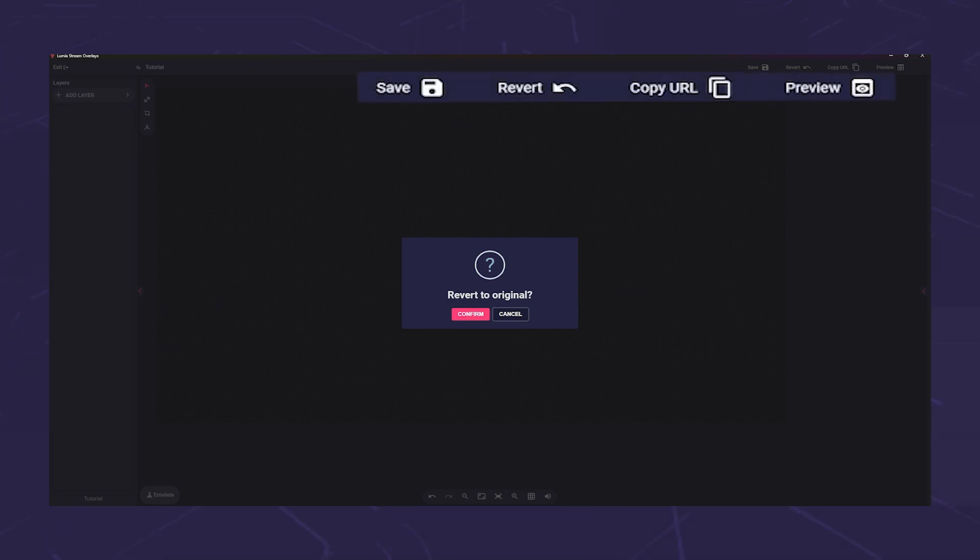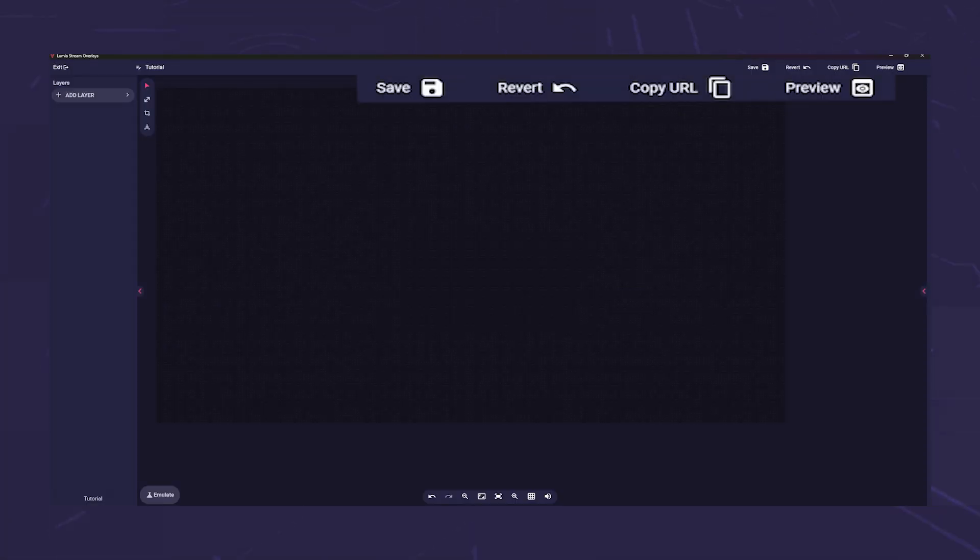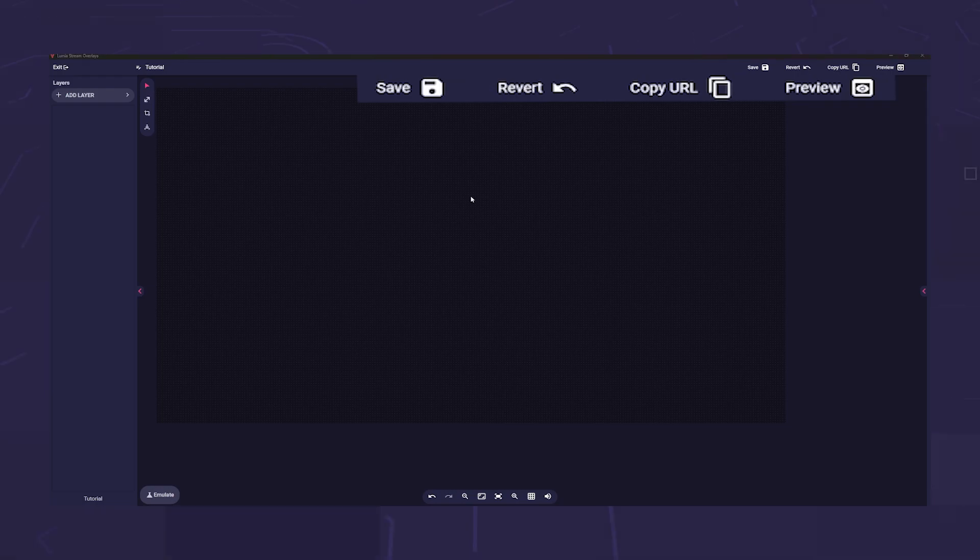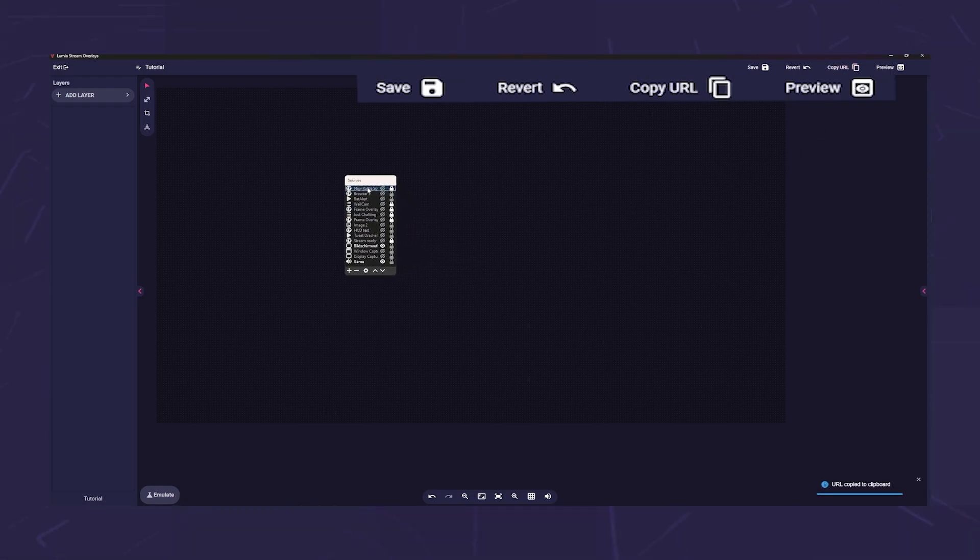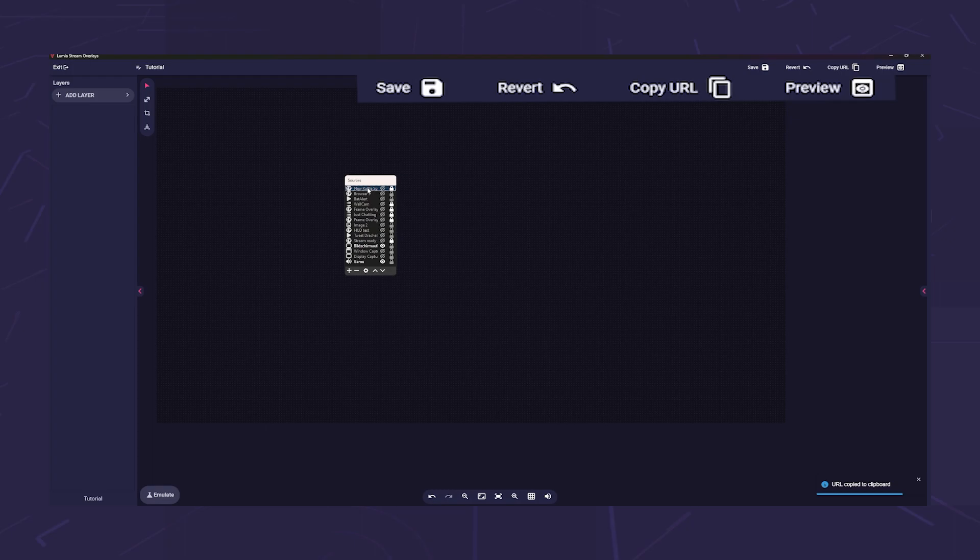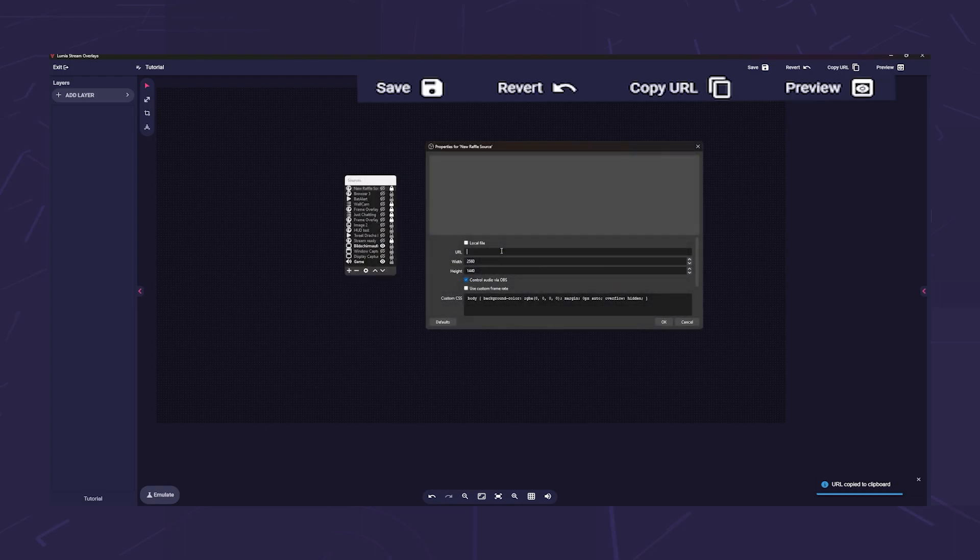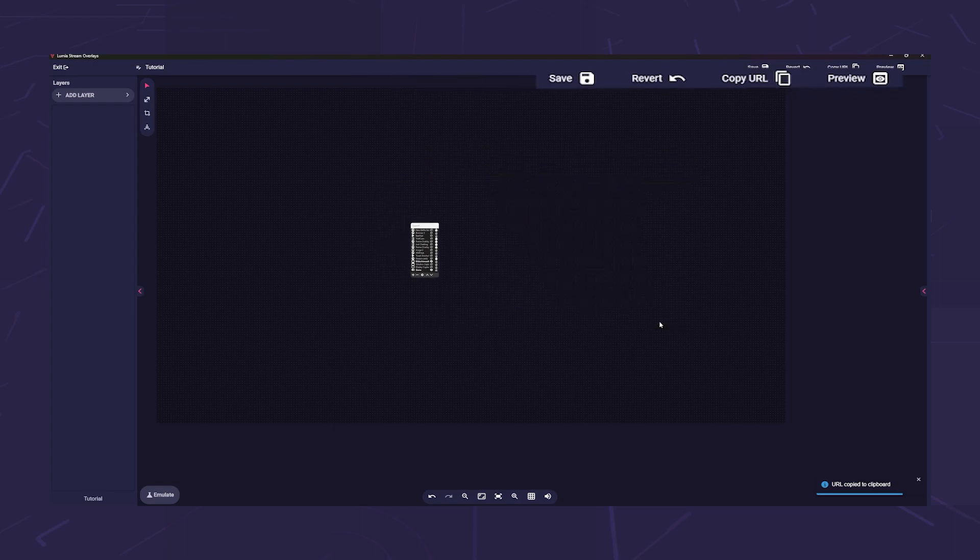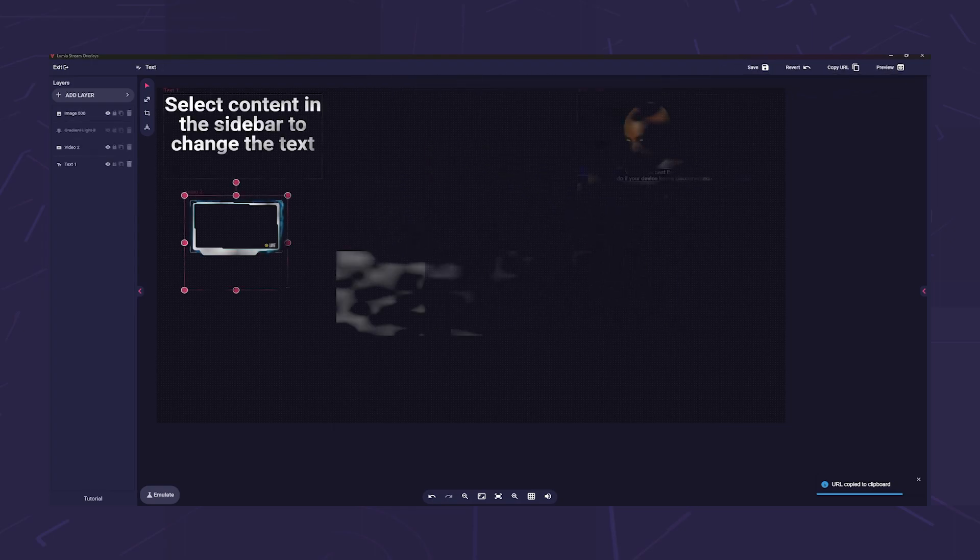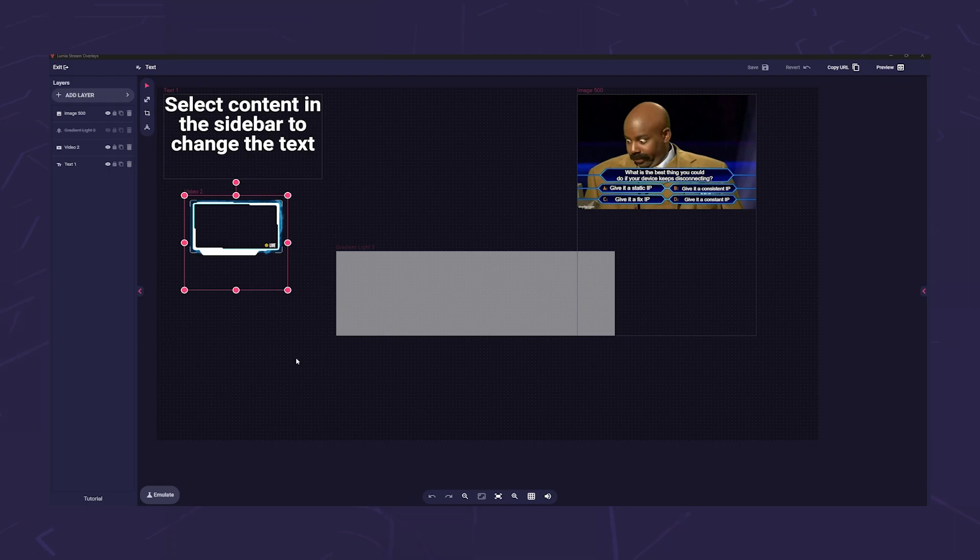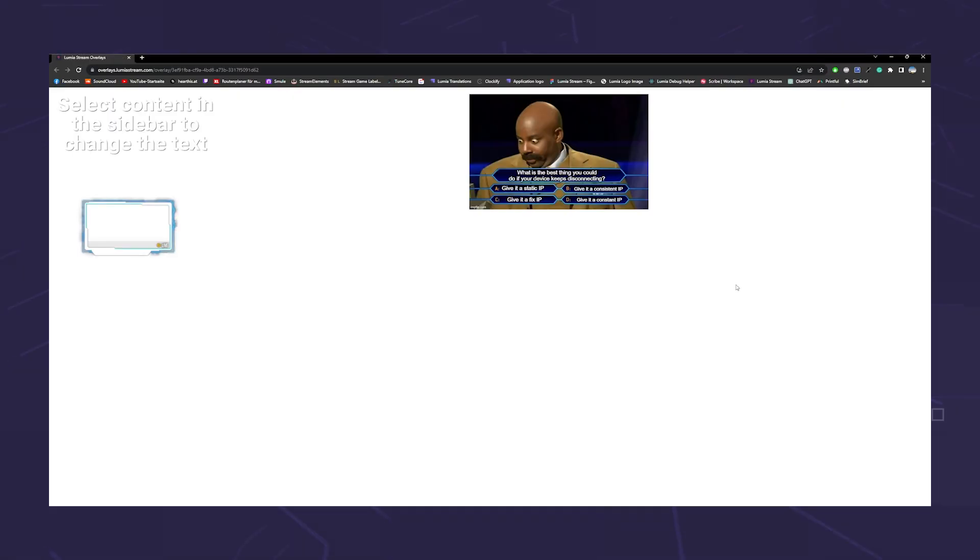Copy URL copies the URL of the overlay. You can then paste these into a browser source in OBS or in the browser. And on the outside we have preview. When you press this button, your browser opens and shows you a preview of what the overlay looks like sent through the URL.